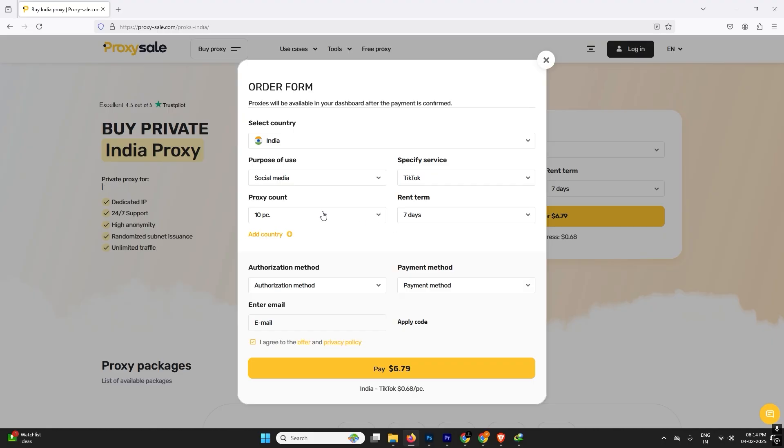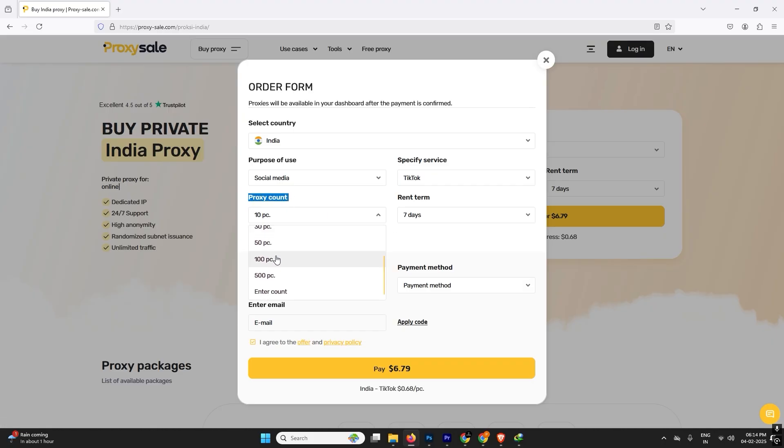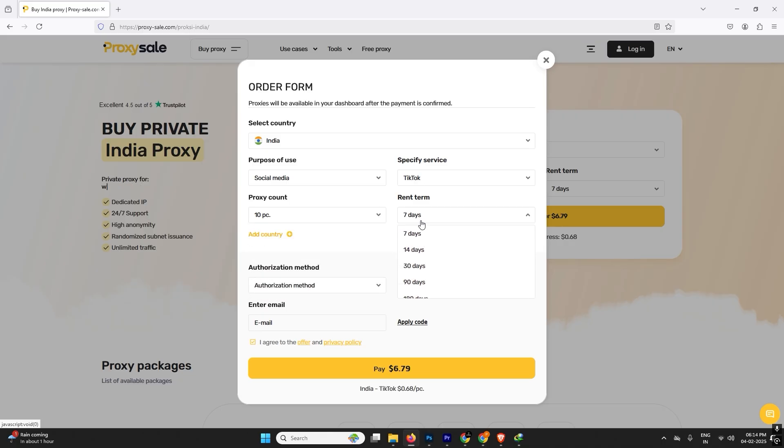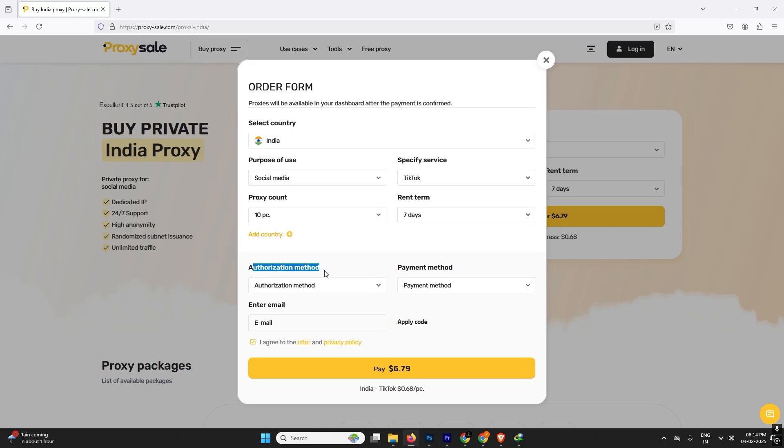We will choose TikTok. We are going to create a TikTok account. And how many proxies do you need per approach? You can buy more than 500 proxies. And how long time we are going to use it? So we will use it for approximately seven days.